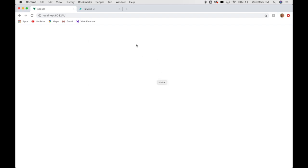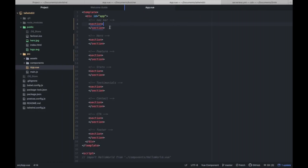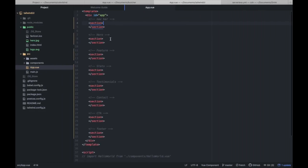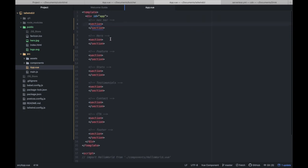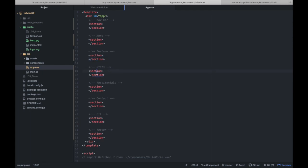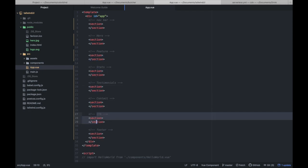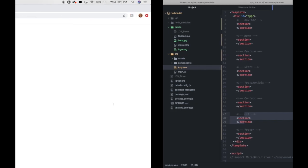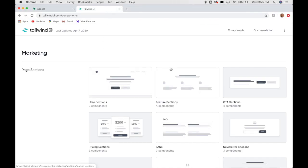I already have this blank project open, and I've set up some sections that we're going to do. It's just your basic landing page. We'll have a nav bar, a hero section, feature section, stats, testimonials, a little contact info, call to action, and our footer. So, let's get started.